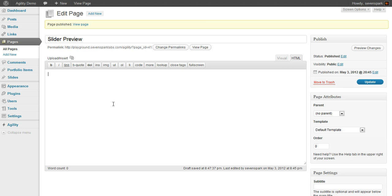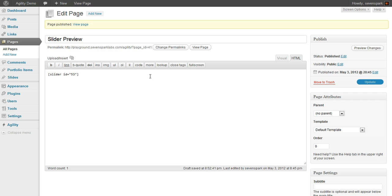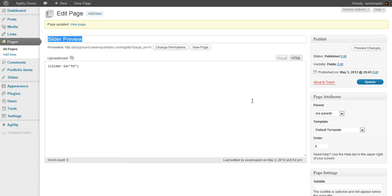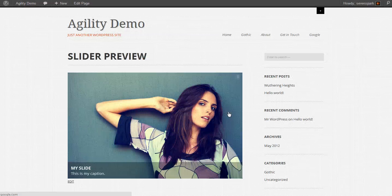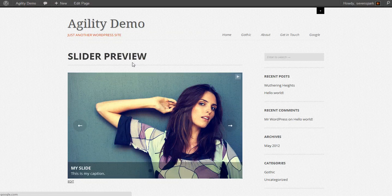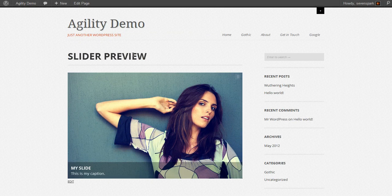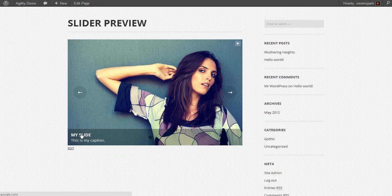So this is just a sample page I've created. I've pasted the shortcode right here. And now, when we view this page, you can see the slider gets injected right here.